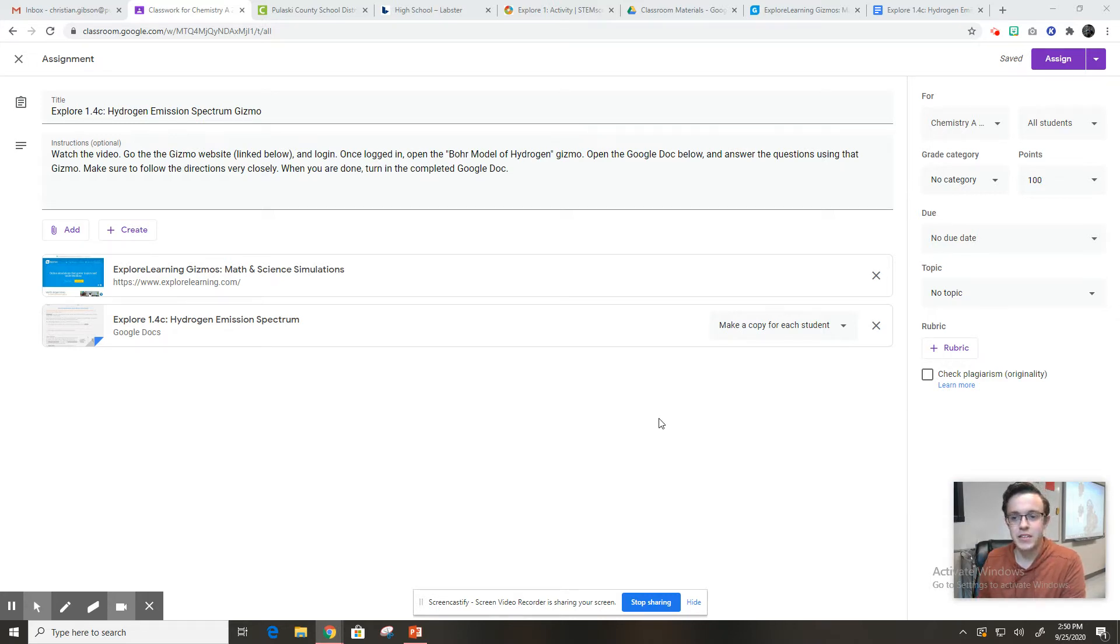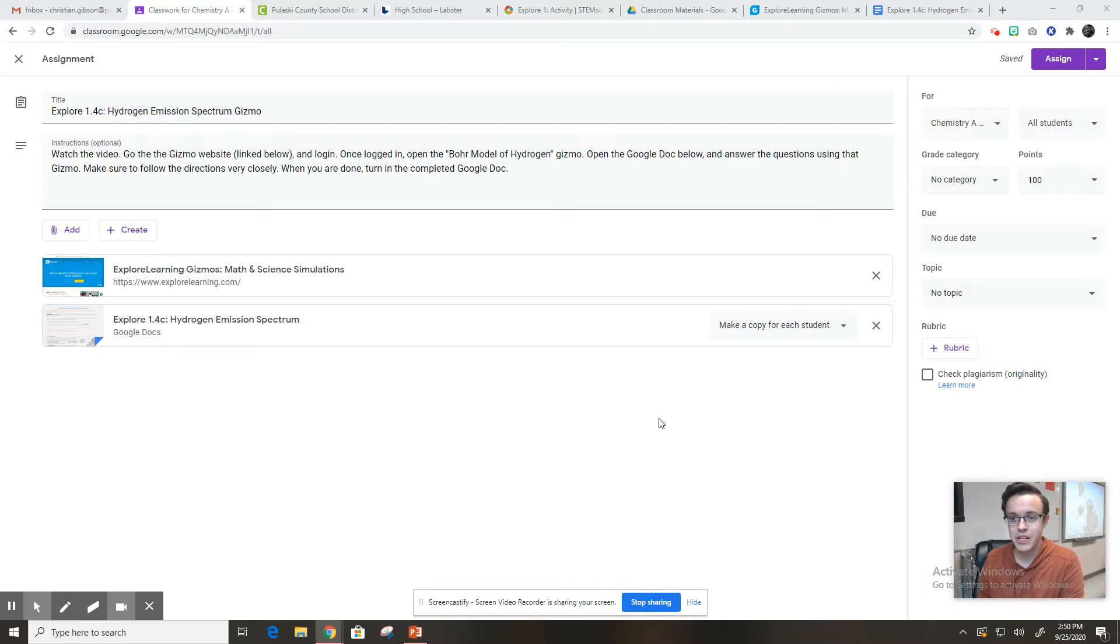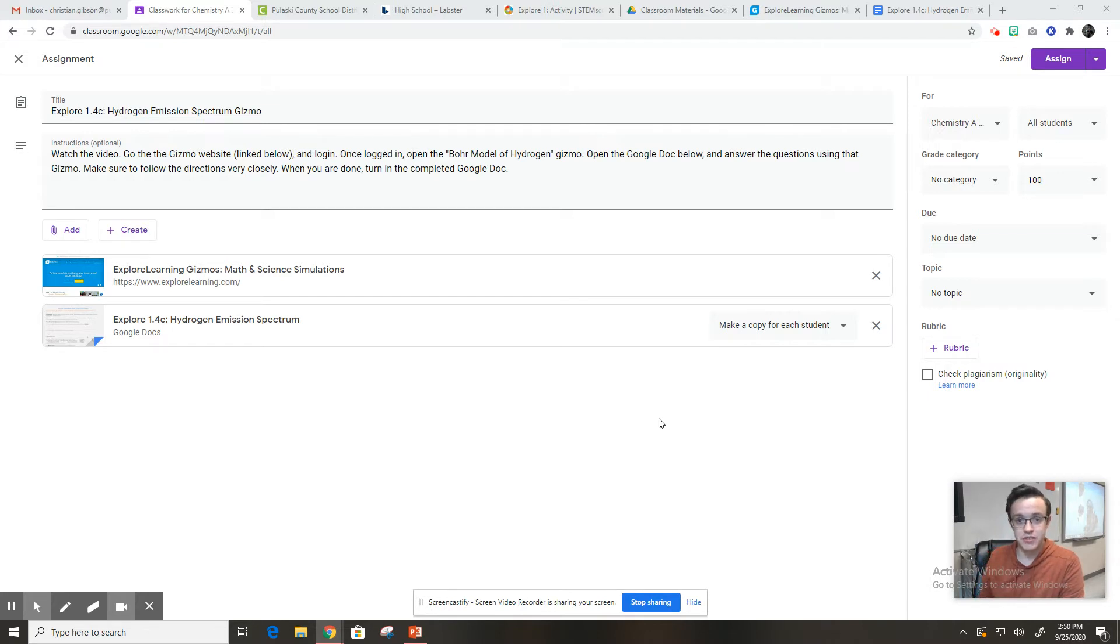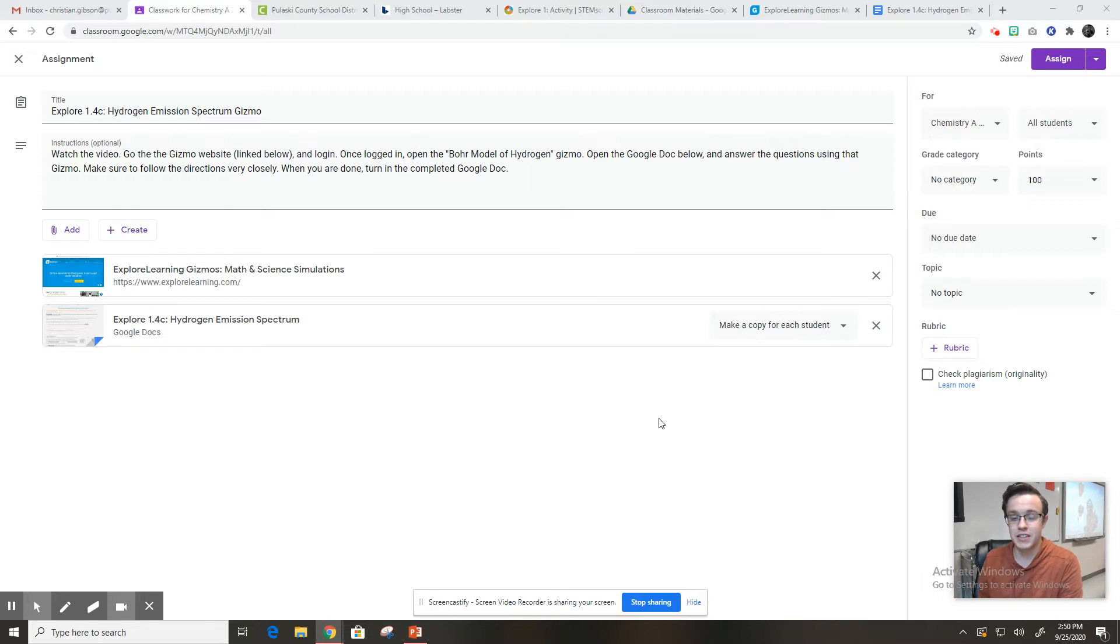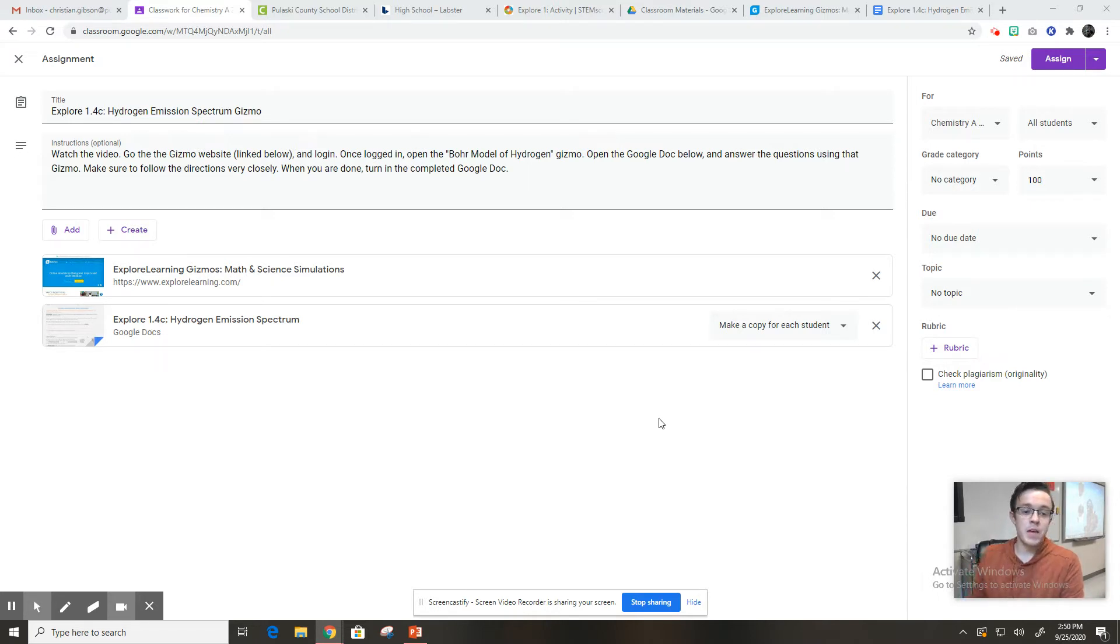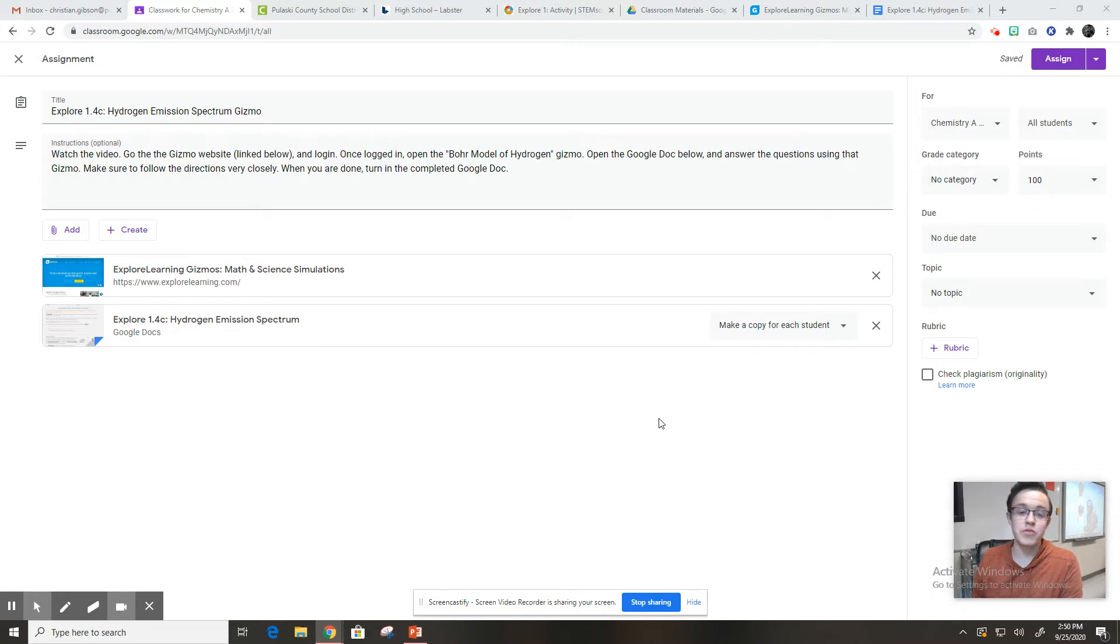This gizmo is not super difficult if you follow the directions. It's so important that you follow the directions and click exactly what it tells you to and you don't just try and wing it. Because winging it on this one will confuse you and frustrate you and I don't want that.